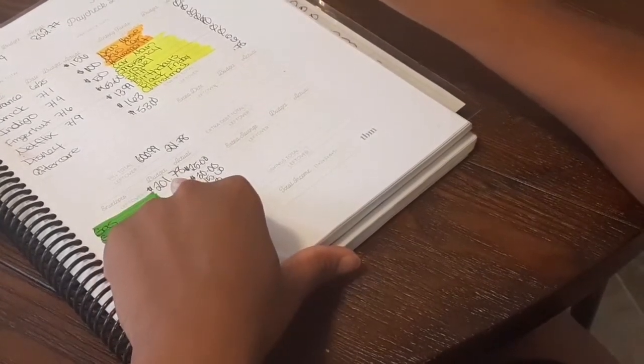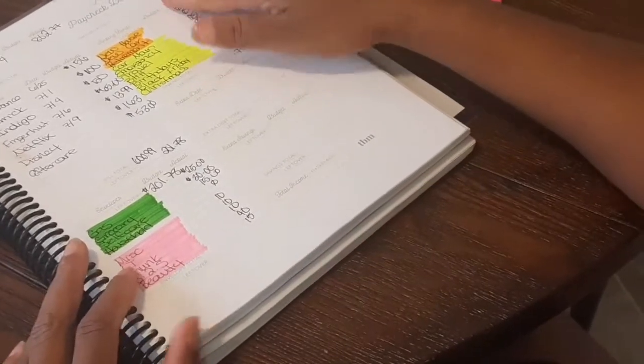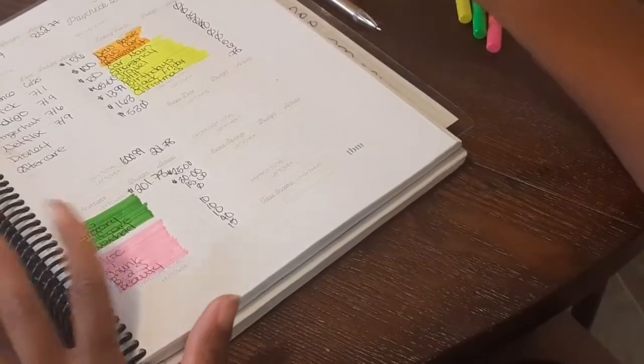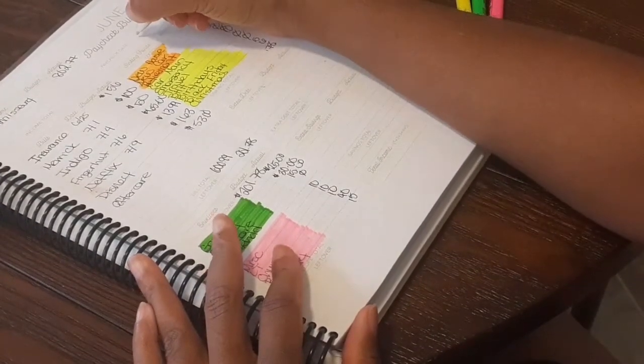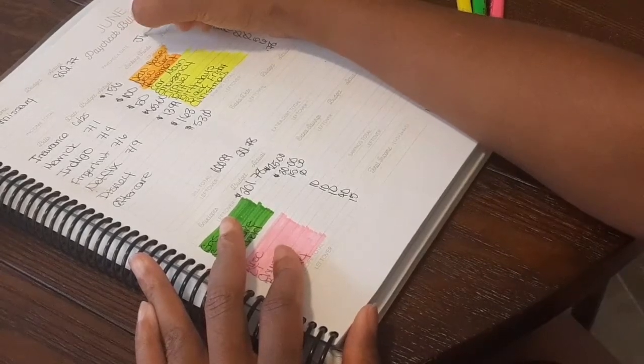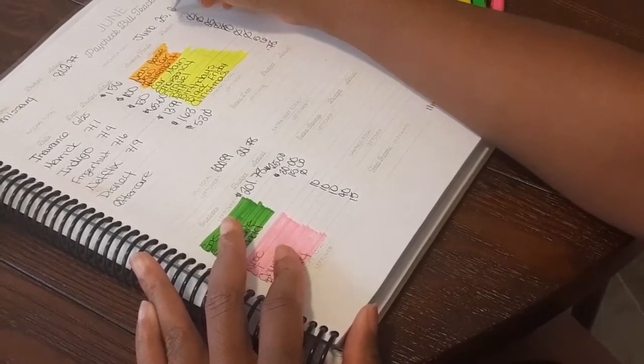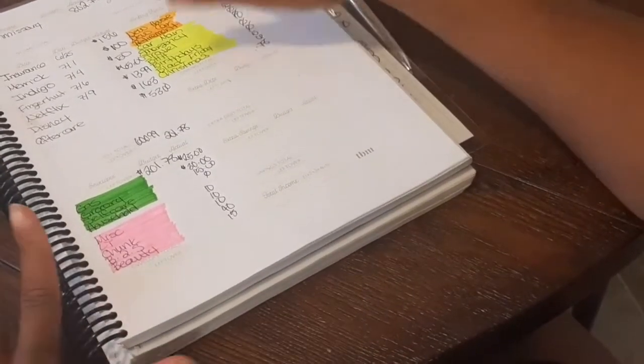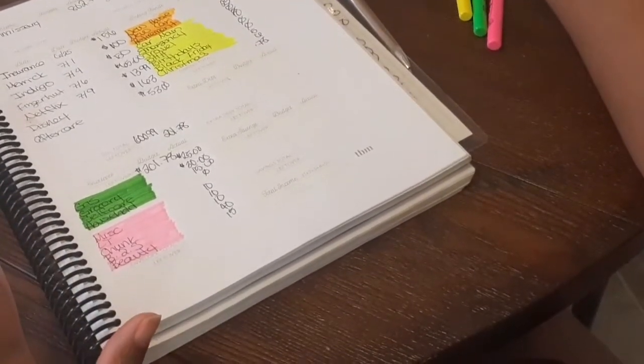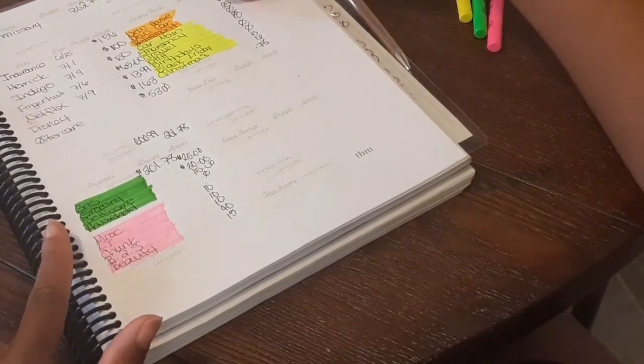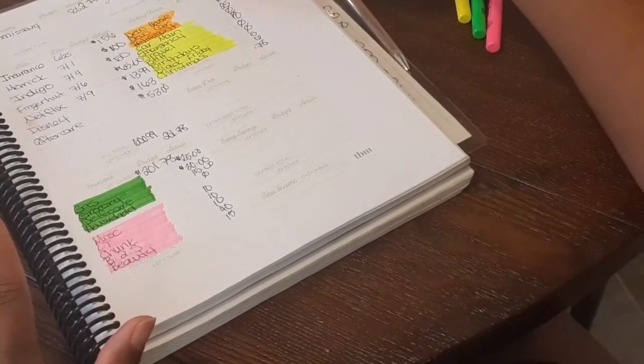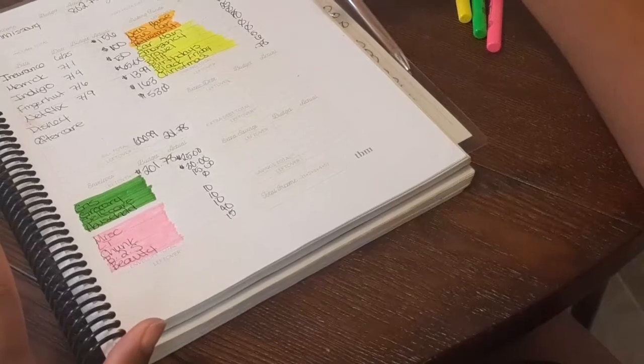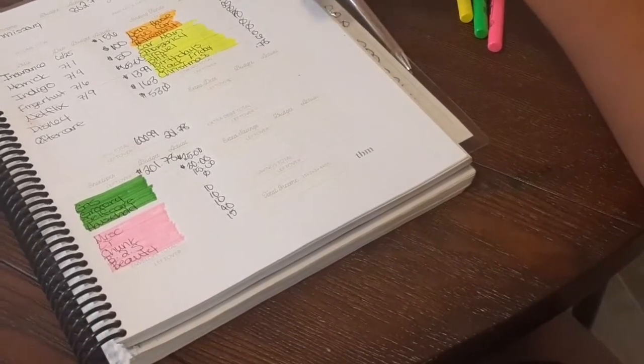That is my budget for this first paycheck of July. Let me write the paycheck date which is the 25th, so June. As of right now, this is where my budget is standing for my last paycheck of June. I feel like I said July earlier, my bad y'all. Unless money magically falls from the heavens, this is pretty much how it's going to stay.